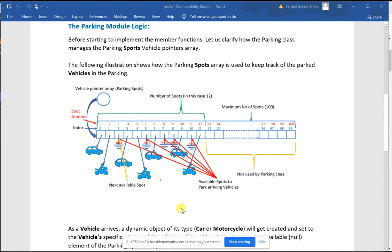When I say null, it's nullptr — not the old C-style NULL from IPC144. We use nullptr because it's a pointer. I'm talking about the concept of null, not the variable NULL. Thank you for the question.